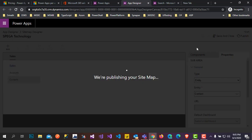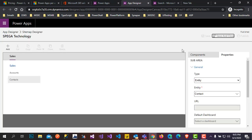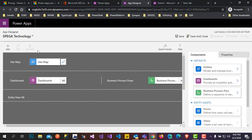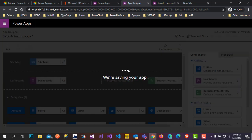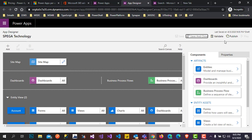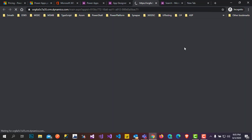A configuration missing alert appears — click on the Site Map, which takes you to the Site Map Designer. Give the group name as 'Sales'. For sub-areas, select the Account entity, then add one more sub-area and select the Contact entity. This is how you customize your site map for your model driven app. Click Save and Publish — the site map will publish. Go back to the App Designer and click Save and Publish.